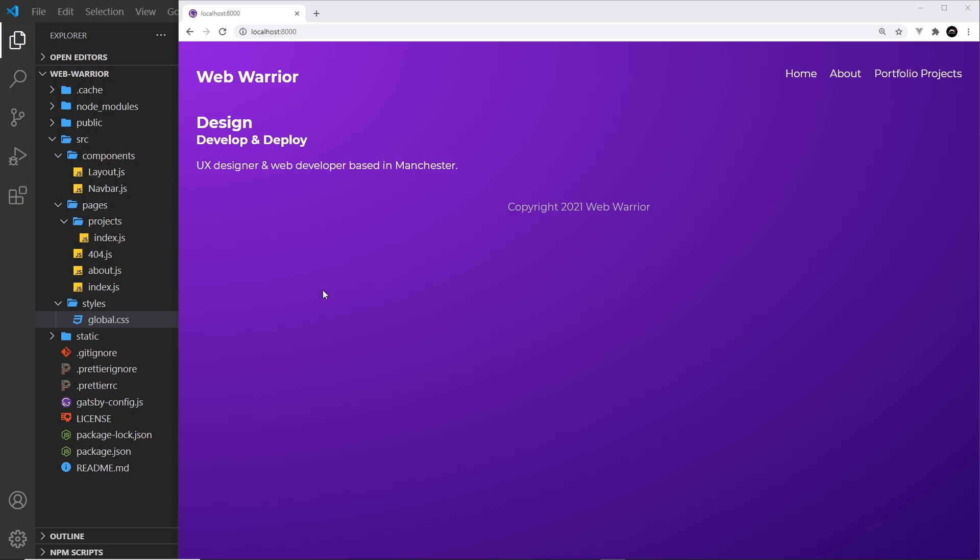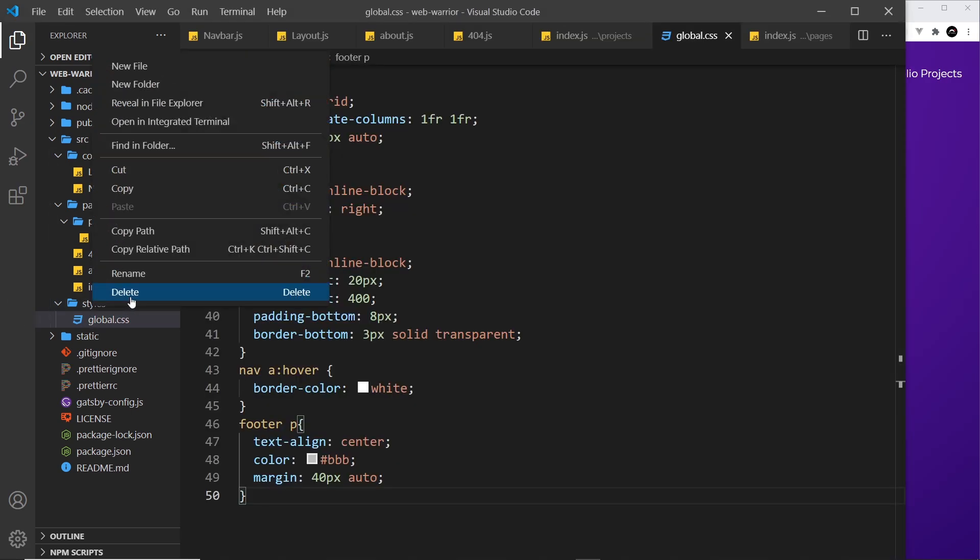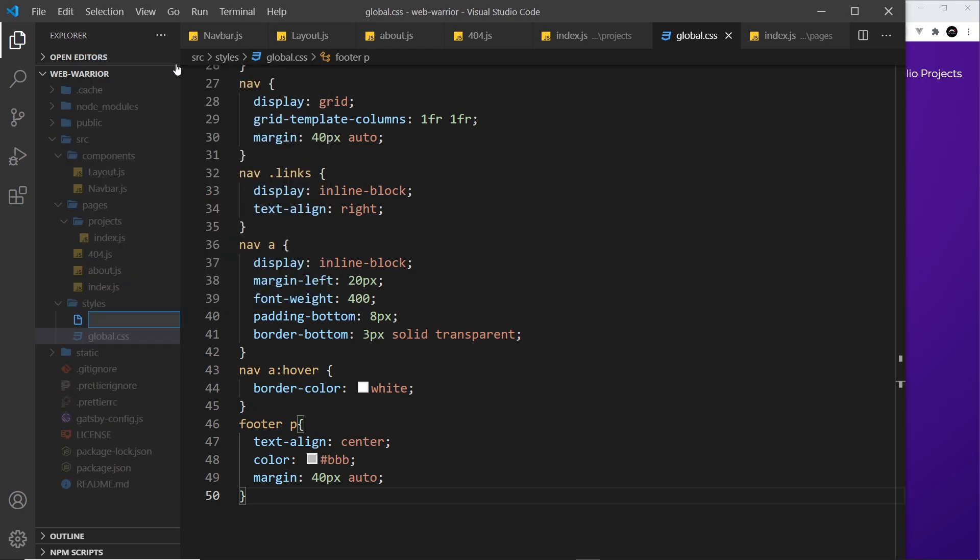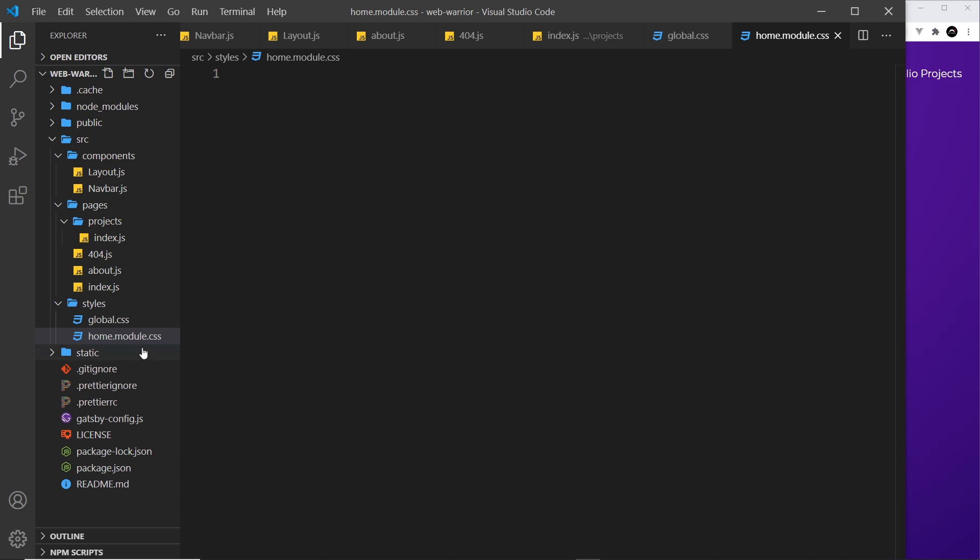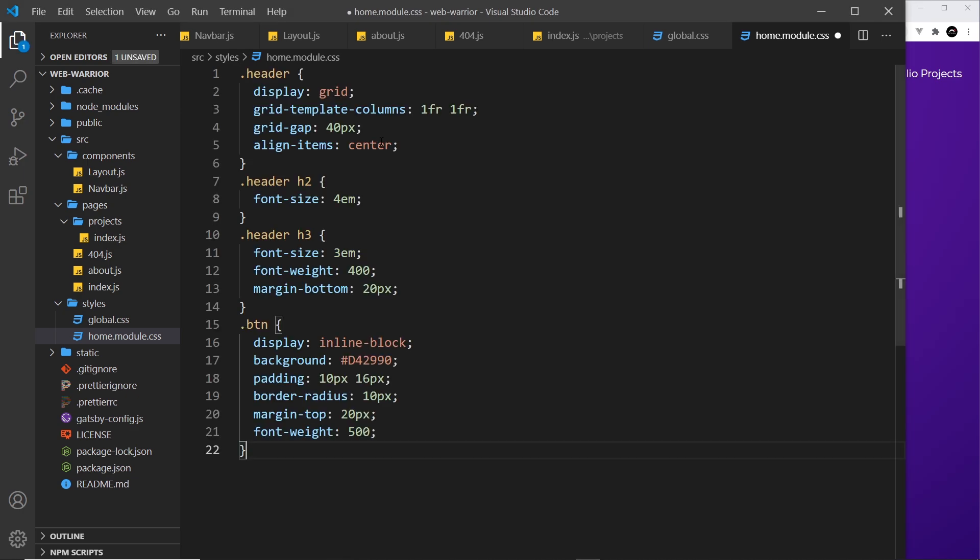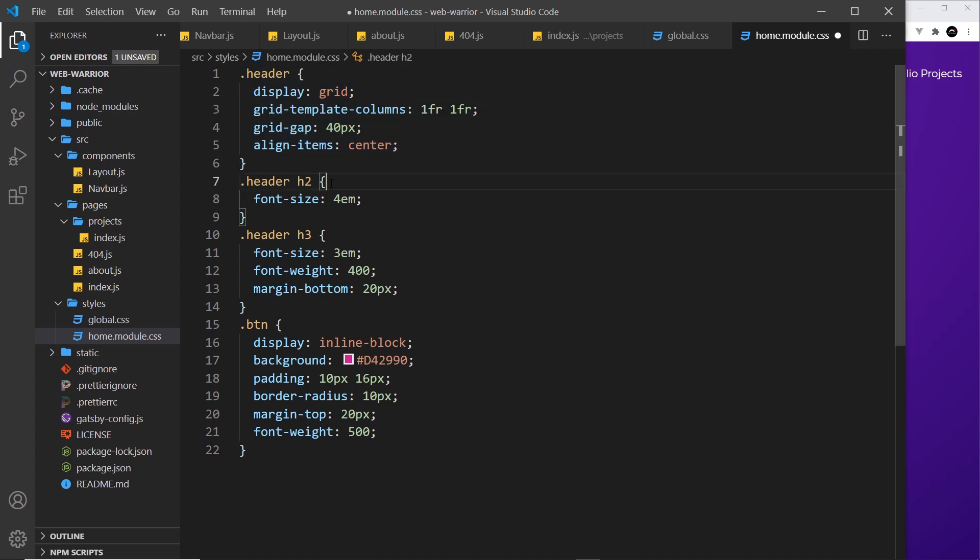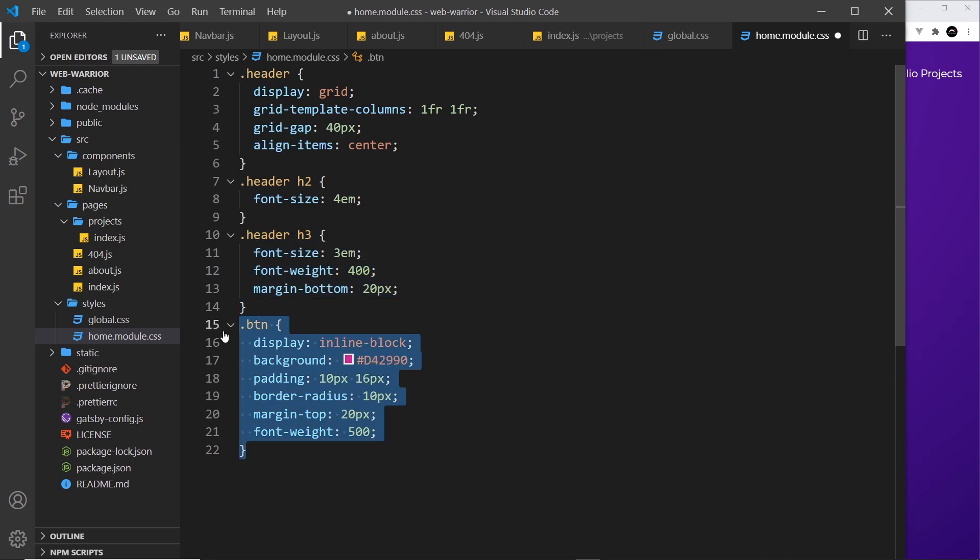So let's start by creating a new CSS module. So I'm going to go over here inside styles still and I'm going to create one for the home page called home and then we say .module.css so it has to have this .module in it right here otherwise it won't work as a CSS module and then all I'm going to do inside this is add in a few different styles which I'm just going to paste from my repo again. So we have a few classes here. We have a header class and then we have a header h2, a header h3 and a button.